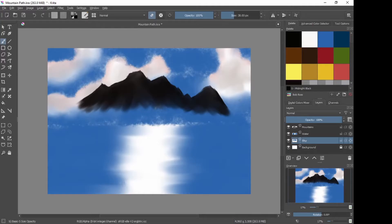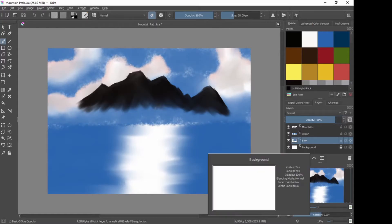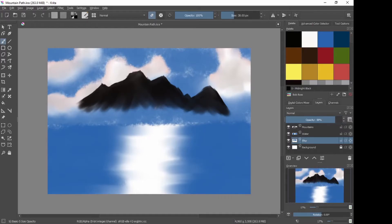To me the sky is looking a bit saturated. So with the sky layer highlighted, I'm just going to bring the opacity of the sky down a bit. Brought it down to, I don't know, mid 80s percentage-wise just to take some of the vibrancy out of it. Okay, so that's that.